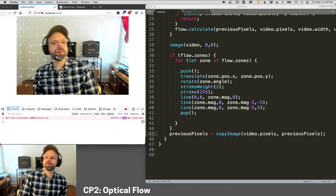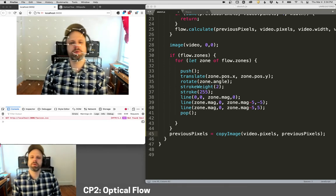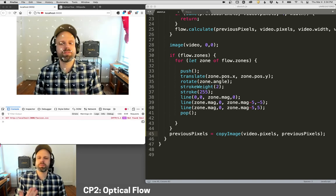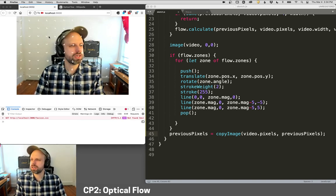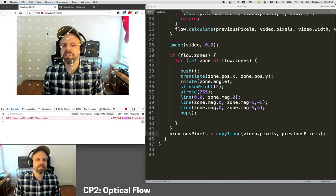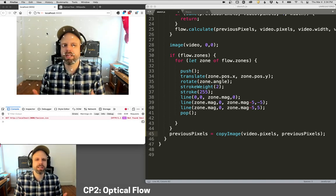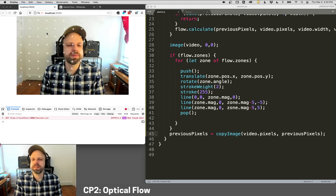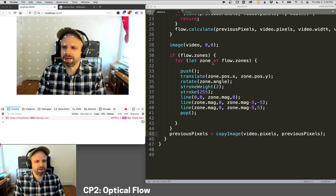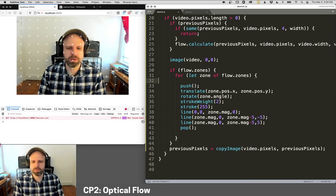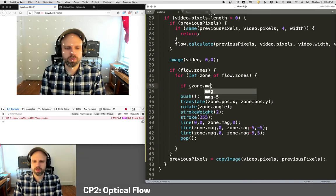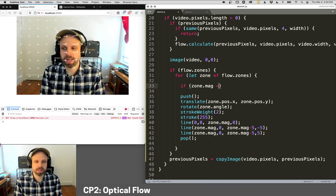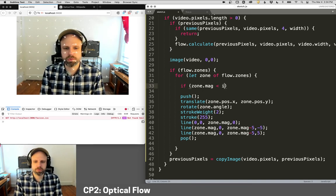So now as I move around, you can see these arrows following me. You can see that they point in the right direction. We do have a problem. If I look in the background where nothing is changing, it's still drawing these arrows that are going all crazy because there's not really any movement there. So the angle of movement is sort of random.